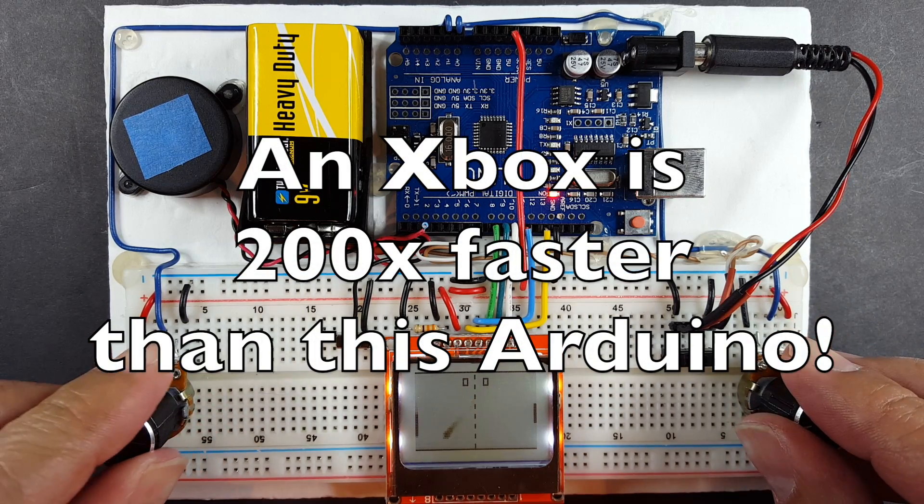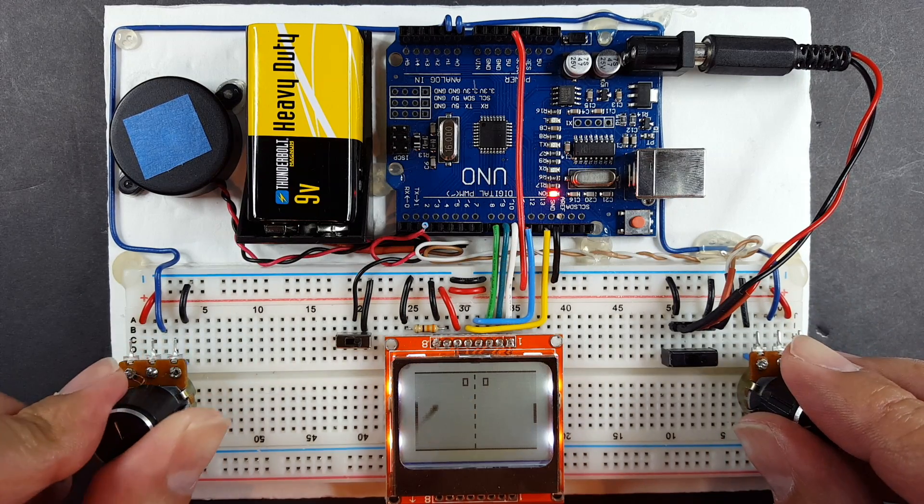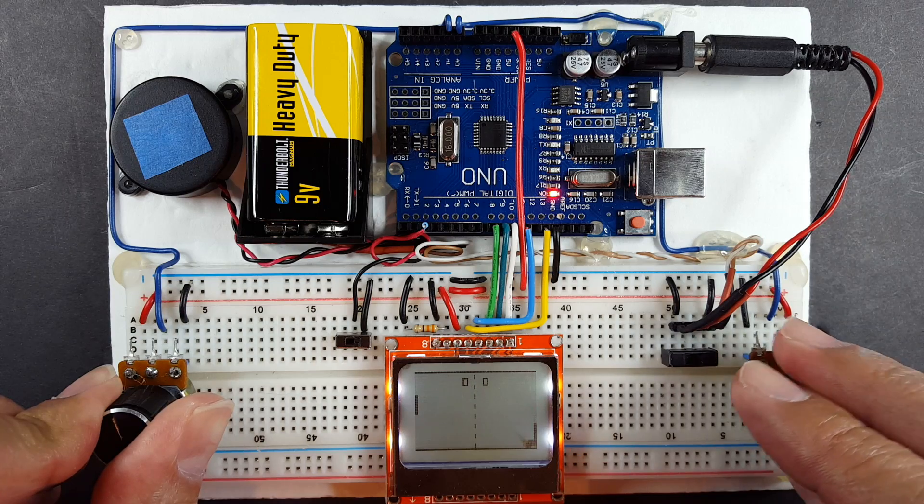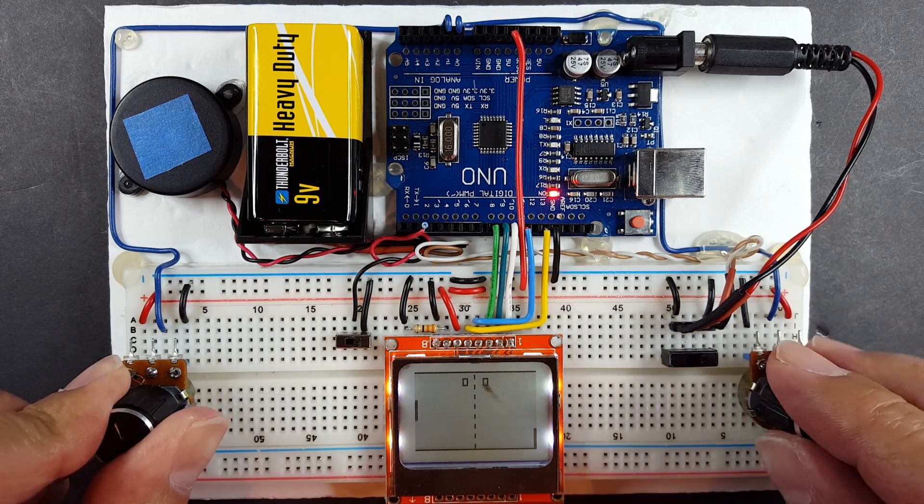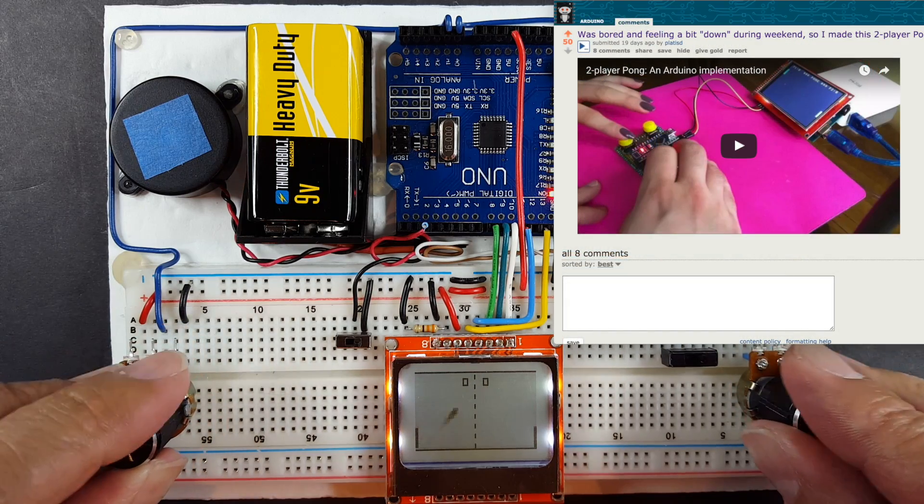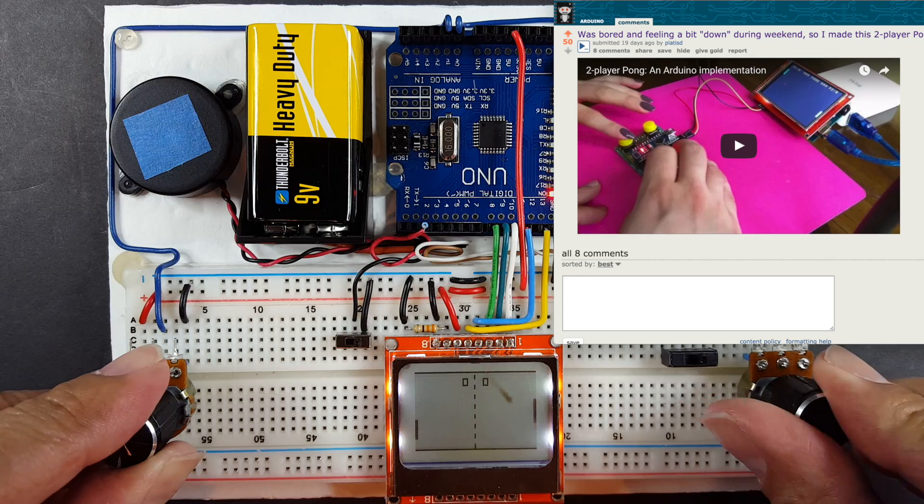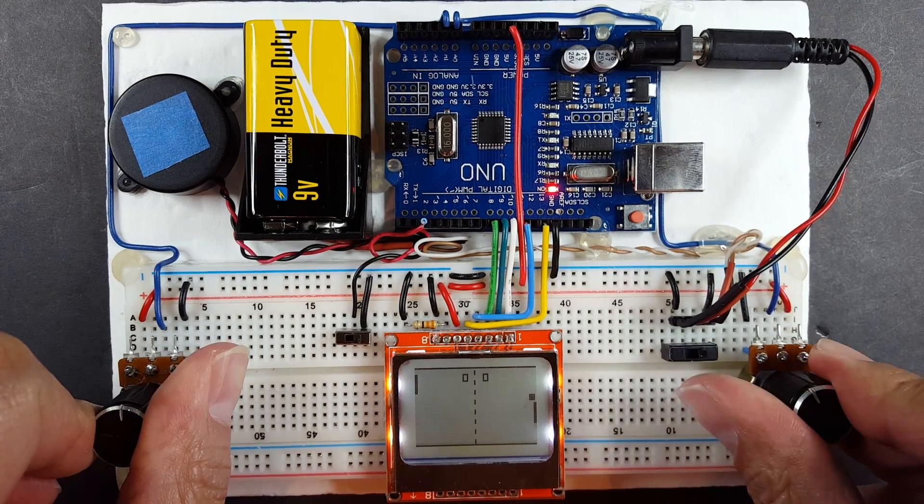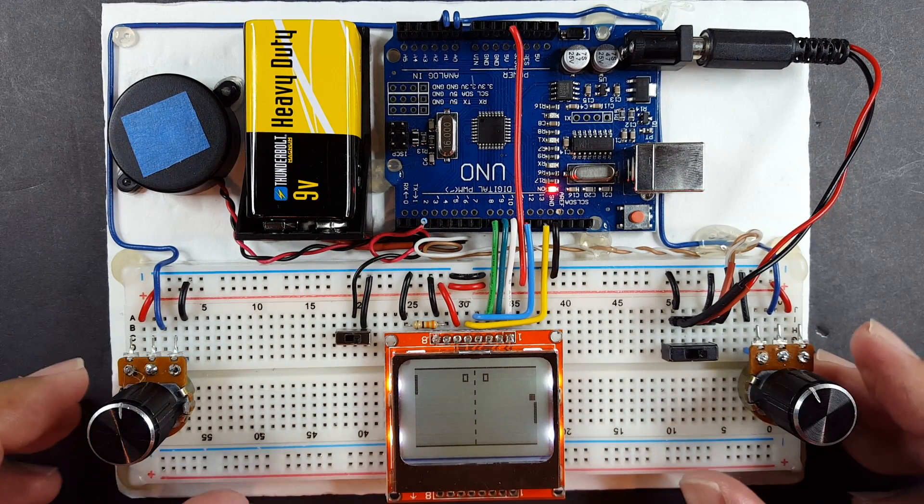Actually what got me started on this project was not the original Pong from 1972, but the one I saw on Reddit. I'll link it to the description on YouTube if you want to see it. That inspired me to make my own version.